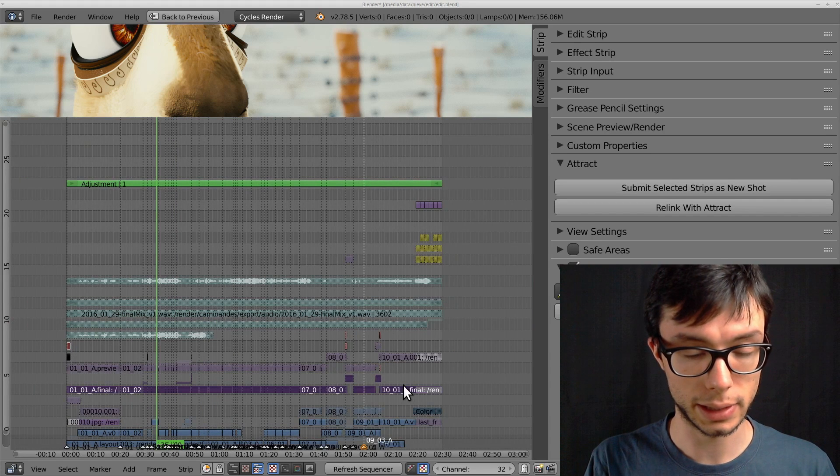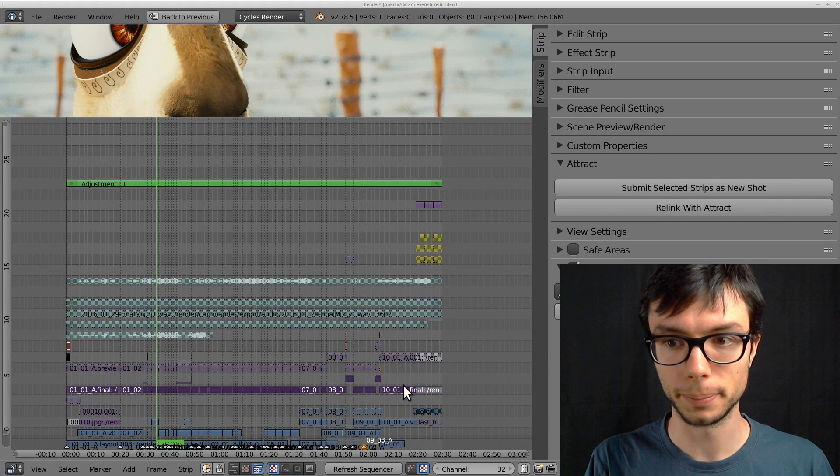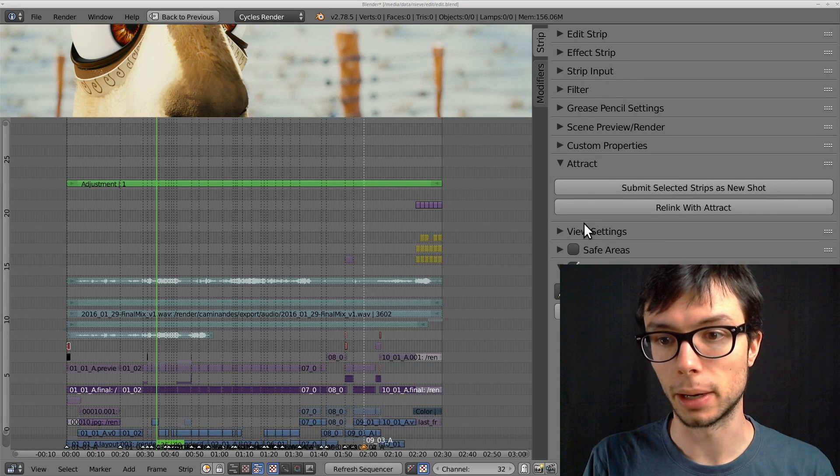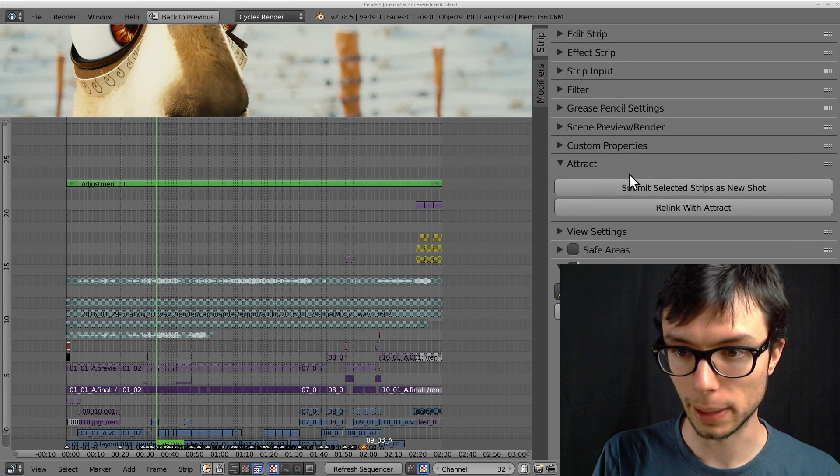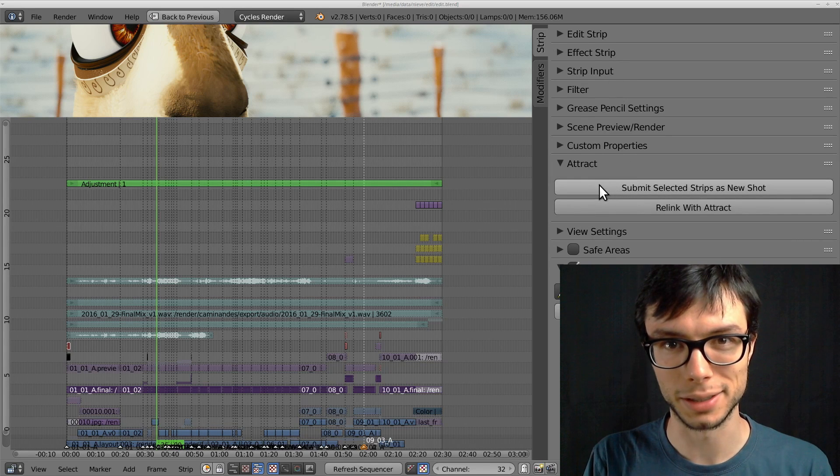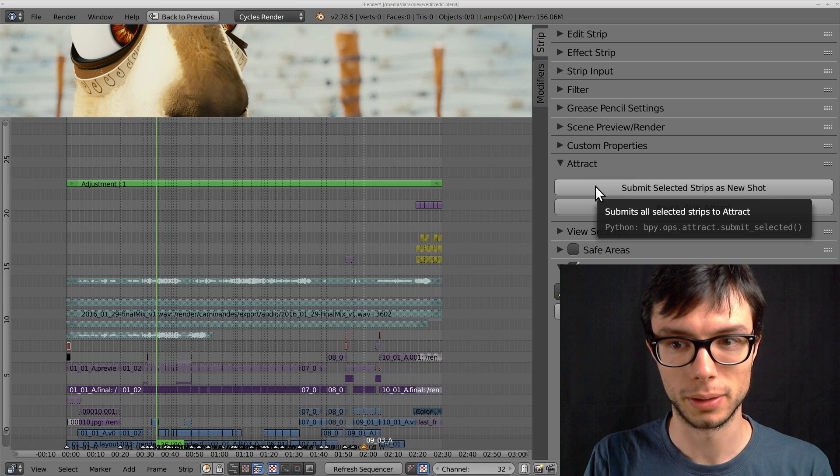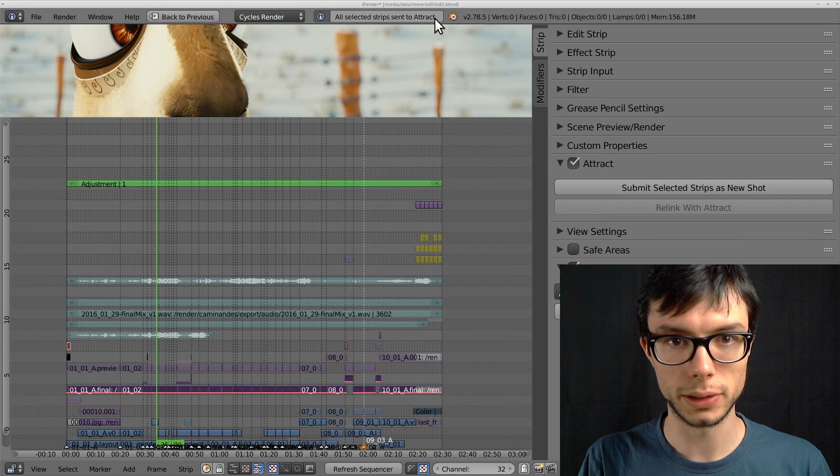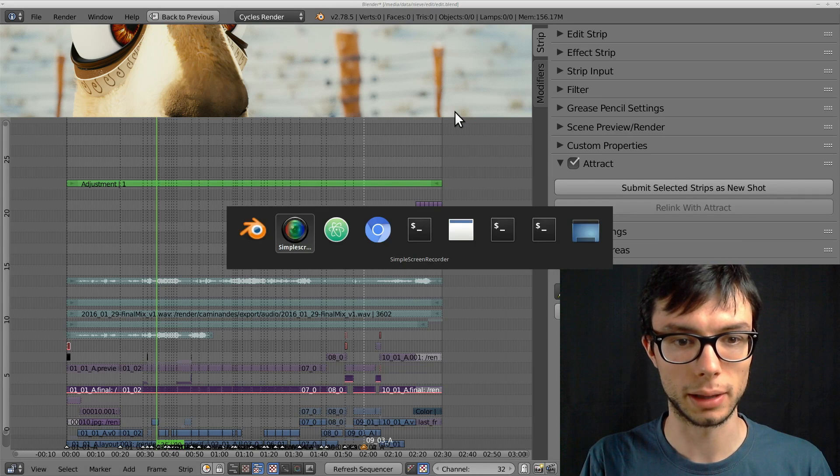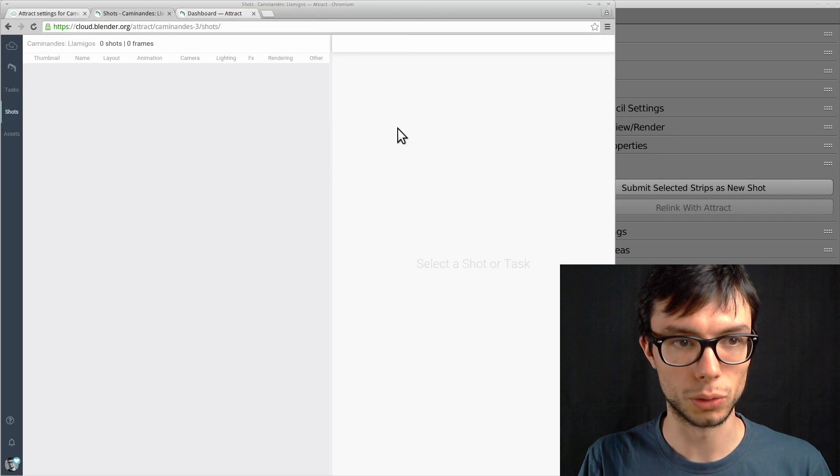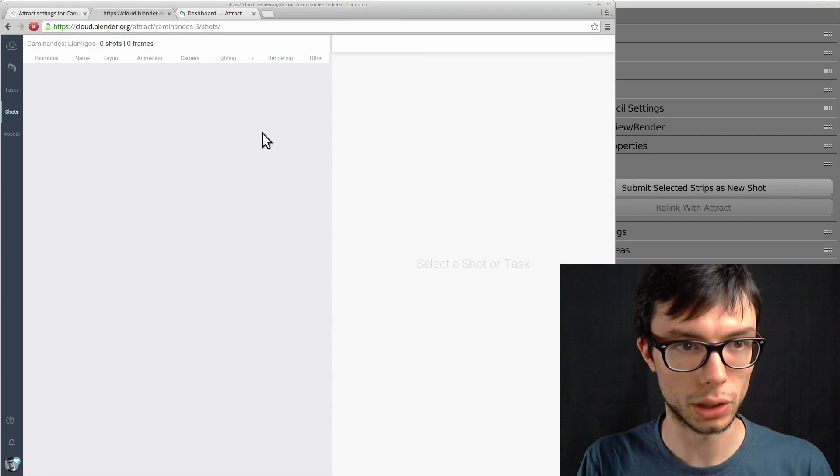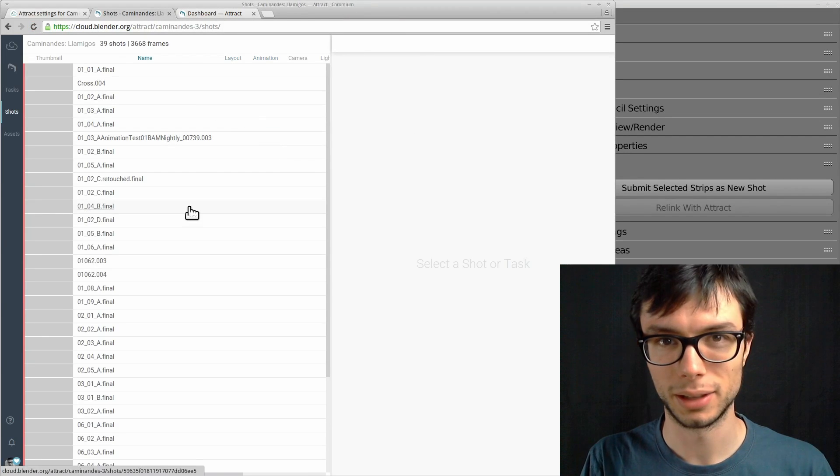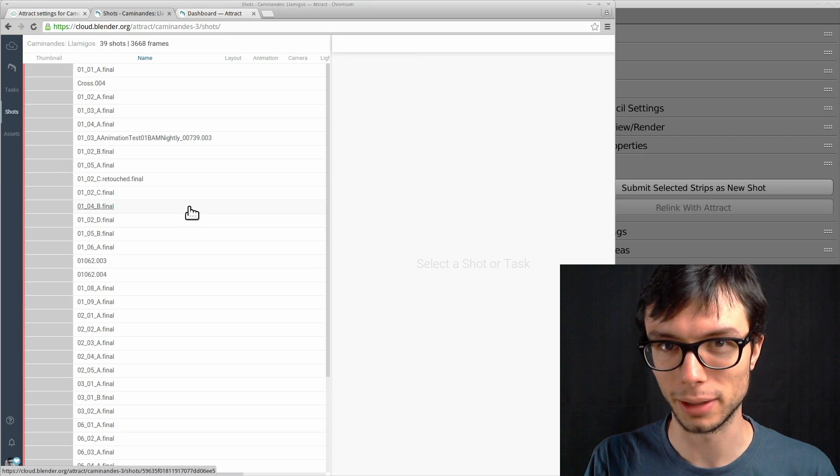And now I can select all the strips of the movie. Go to the sidebar, find the Attract panel, and press the Submit Selected Strips as a new shot. All the selected strips have been sent to Attract. Now when I go to the shot list and reload it, all the shots of the movie have been created.